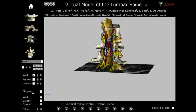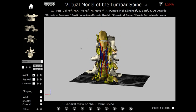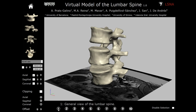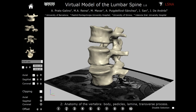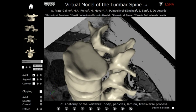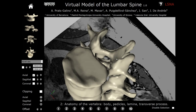Apart from the buttons on the left that facilitate user interaction with the model, the document also contains an educational presentation consisting of predefined views and their short descriptions. The presentation is reproduced by clicking the number buttons at the bottom. It starts with a general view of the lumbar spine and moves to the anatomy of the vertebra — the body, the pedicles, laminae, and transverse processes.